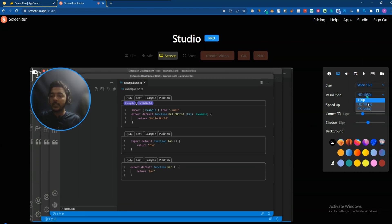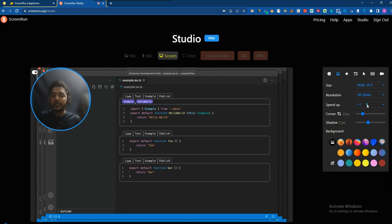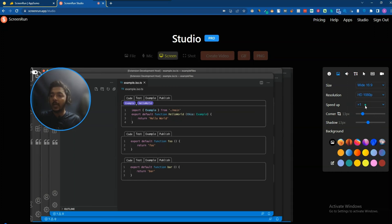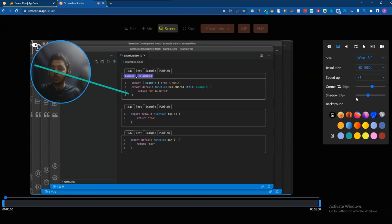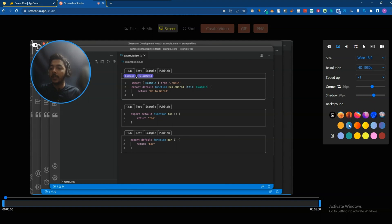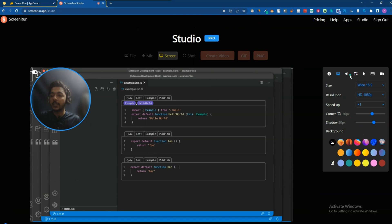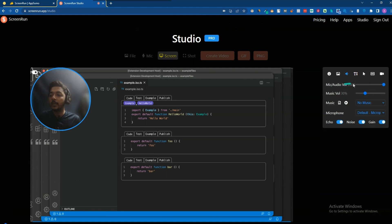For resolution you can select 1080p or 4K, though 4K is currently in beta and will be fully available in the future. I'll keep it at 1080p. You can also select the speed, adjust the corner radius of the video frame, increase or decrease the shadow, and change the background color. There are a lot of functionalities available in the appearance settings.